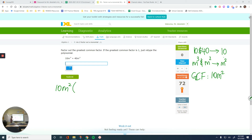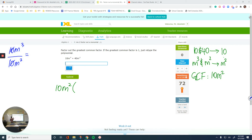For the second term, 40m squared divided by 10m squared: m squared over m squared gives 1, and 40 over 10 is 4. So the second term becomes 4. The sign in between them is plus. The answer is 10m squared, parentheses, m plus 4.